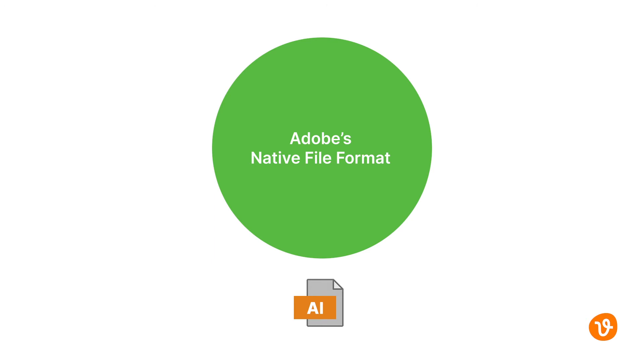The first format is the AI format. It's Adobe's native file format, it cannot be read completely in other applications so only use this format if you are using Adobe Illustrator.